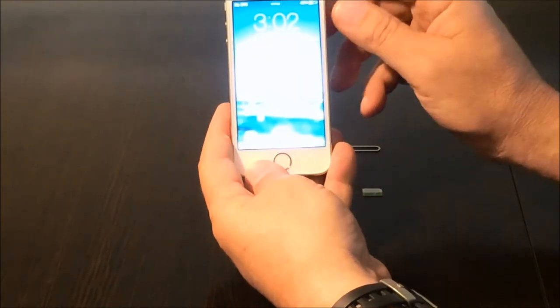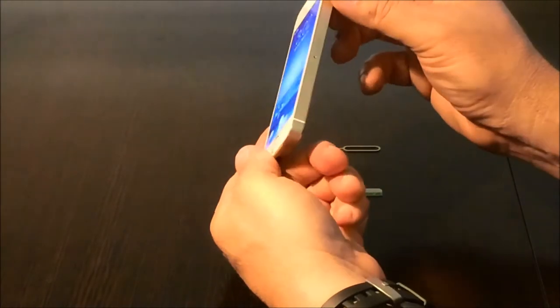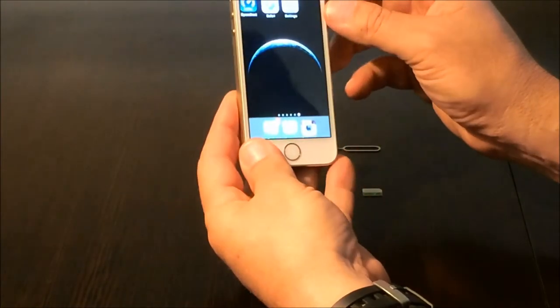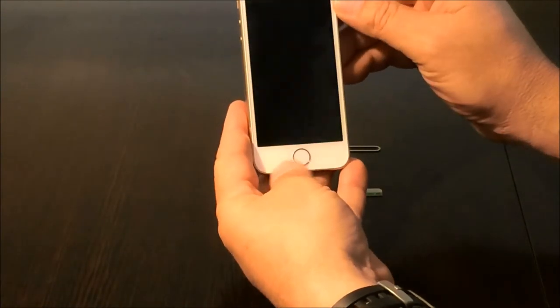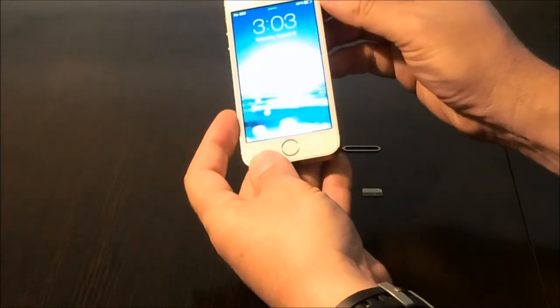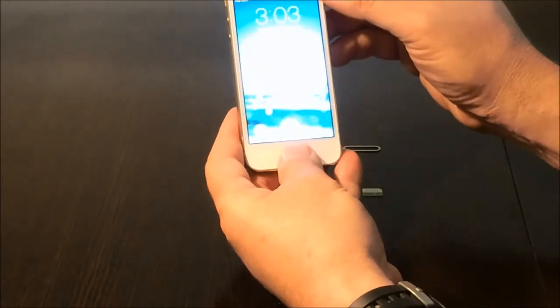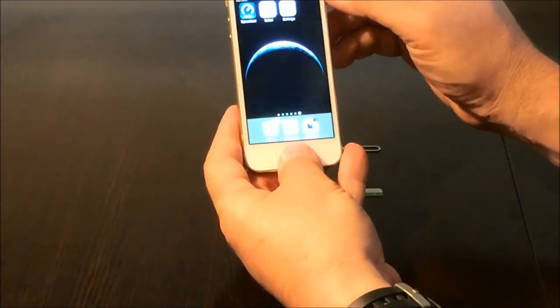So we're going to go ahead and test this out. I recently picked this up. It's an iPhone 5S gold model, and I've been quite happy with it, but we're going to go ahead and test it out with Cricket.